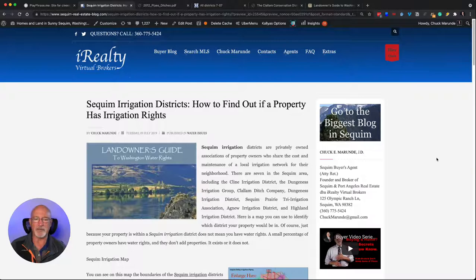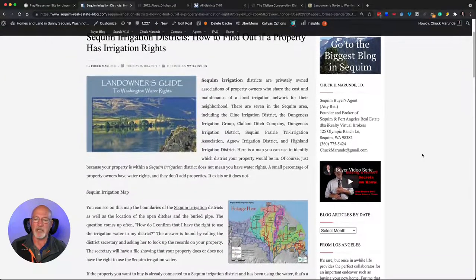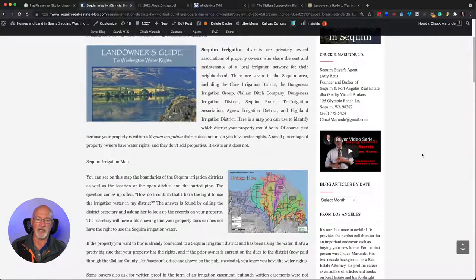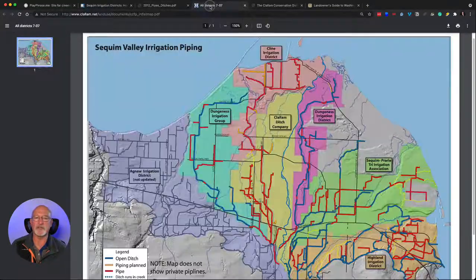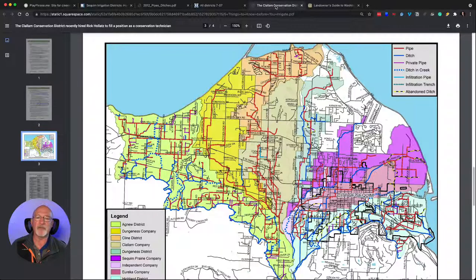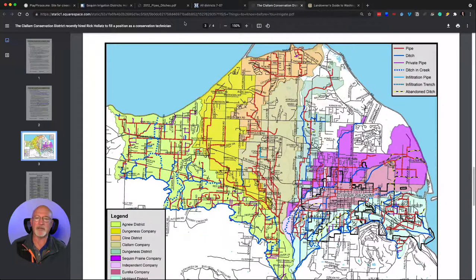Here's the article on my blog: 'Sequim Irrigation Districts — How to Find Out if a Property Has Irrigation Rights.' You'll want to read this article. I've got several resources in here for you. There are several maps online that show you the irrigation districts. Here's one: Dungeness Valley Irrigation District Company Boundaries. Here's another: Sequim Valley Irrigation Piping. And here's my favorite — this one is more detailed and actually shows quite a few roads and highways by name.